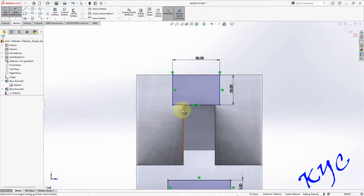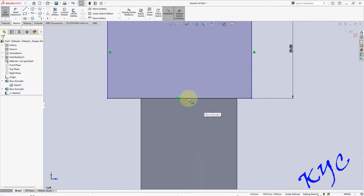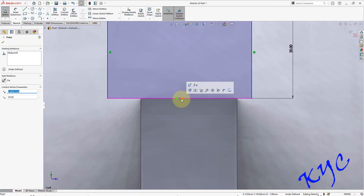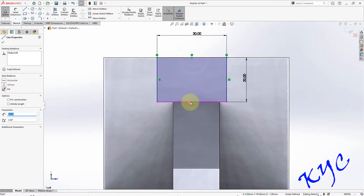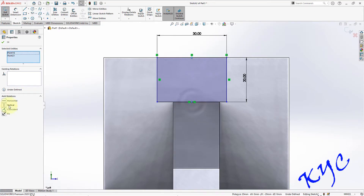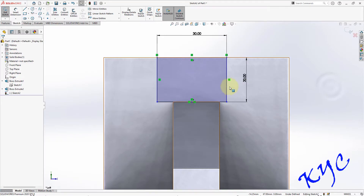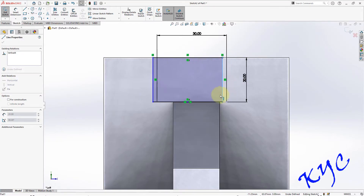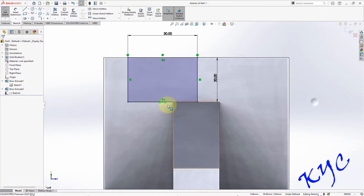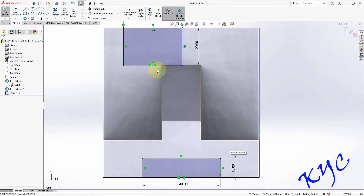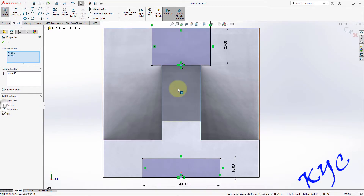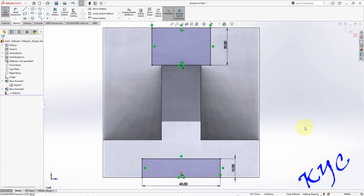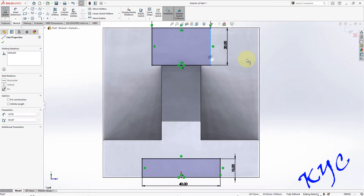As you can see, the point line is here. This should be vertical. It is moving, which means it is not constrained. Let me constrain it with respect to the origin. Now it becomes black — the sketch is fully constrained and you cannot drag it.